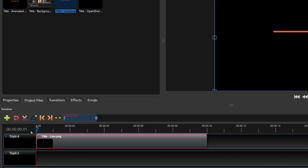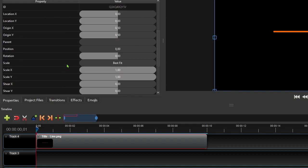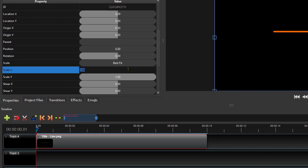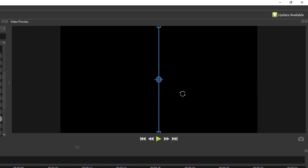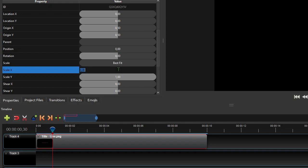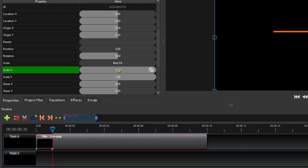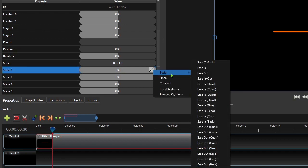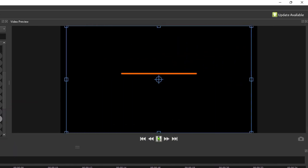Now with the playhead positioned at the start of the clip, go to the clip properties and set the scale X property to 0. This will make the line image hidden at the start of the video. Now go back to the timeline and we will make the stretching of the line animated for one second. Move the playhead to the one second mark of the timeline ruler and then change the clip scale X property value to 1. To make the stretching appear fast in the beginning and slower as the line returns to its normal scale, set its interpolation mode to Bezier Ease Out Expo. Now if we play the video, we should have something like this.